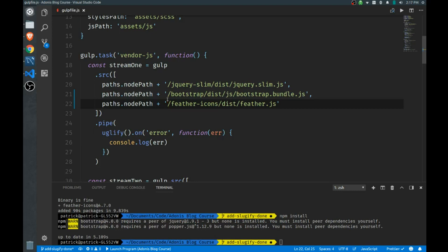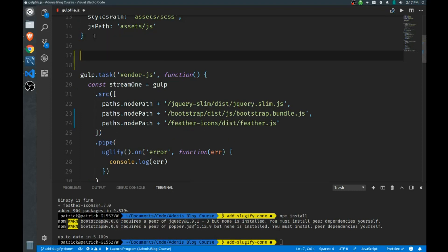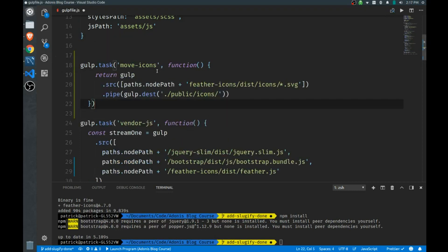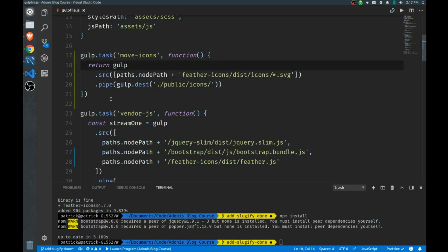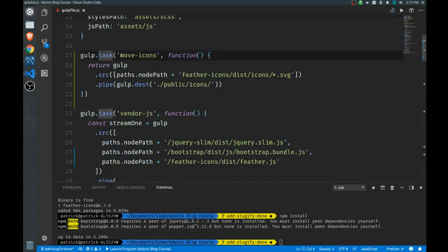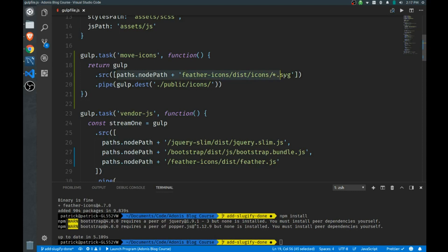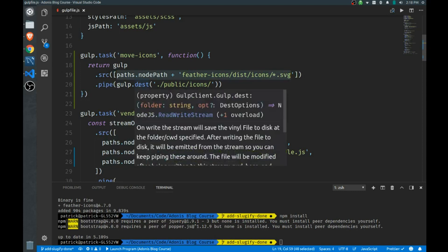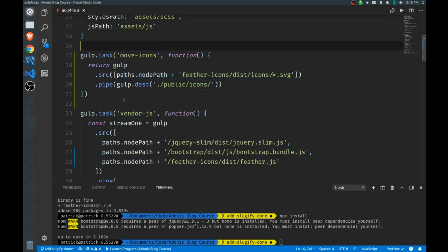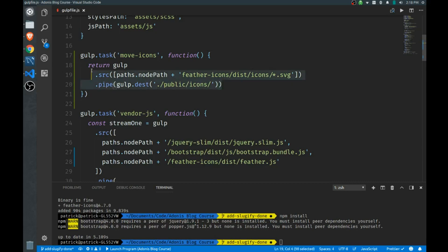Now one other thing, feather icons comes with a bunch of SVG files, so we have to actually move these icons to our public directory so we can actually use them. So copy that in here. So basically you'll write gulp.task, we'll call this a move icons task, we set the source to where we find the actual icons and we just grab everything that ends with an SVG. And instead of doing any sort of transforming on it, we're simply going to pipe that to a new destination in public slash icons.